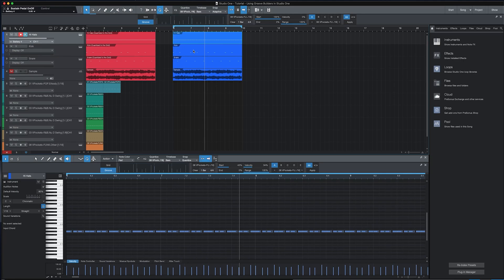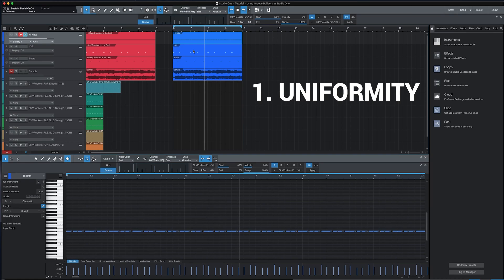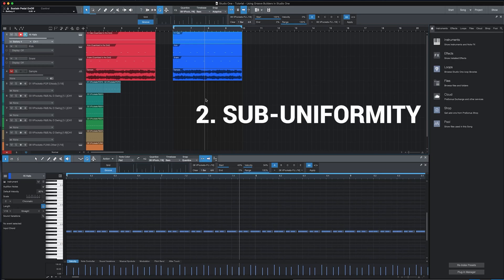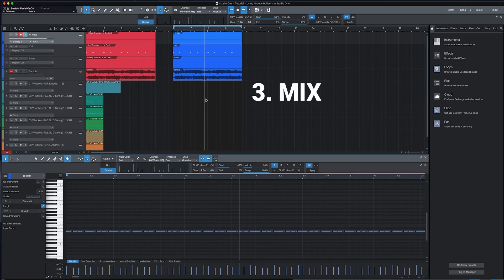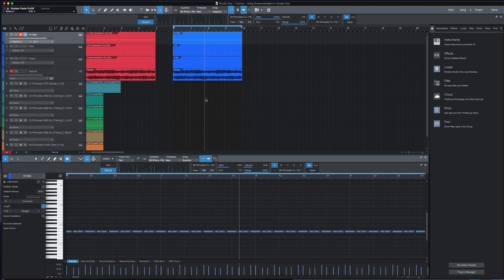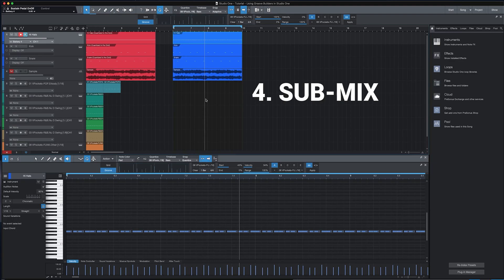The four creative decisions are as follows. One, uniformity, which means using the same Groove Builder at the same timing strength or start percentage as you do for the hi-hats. Sub-uniformity, which means applying the same Groove Builder to other elements of your tracks but at a different timing percentage or start percentage. Mix, which means using a different Groove Builder for the other elements of your tracks. And then for submix, submix means dividing a track into multiple parts and using a different Groove Builder for each part.